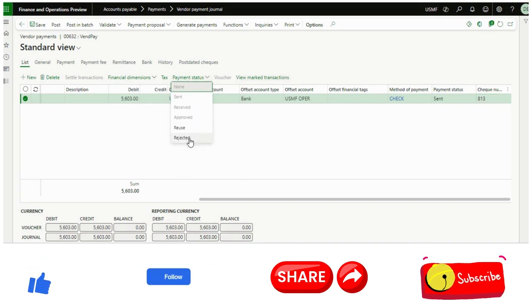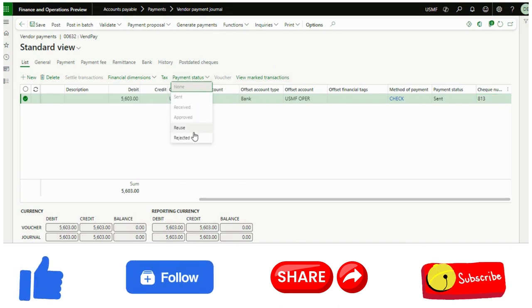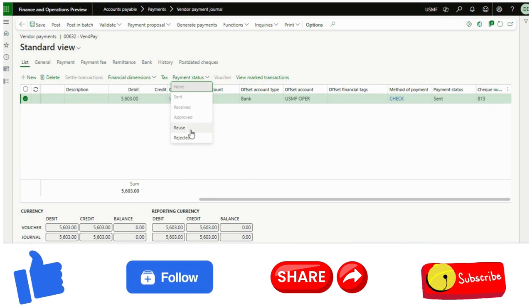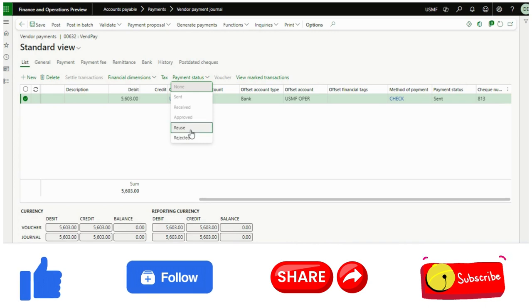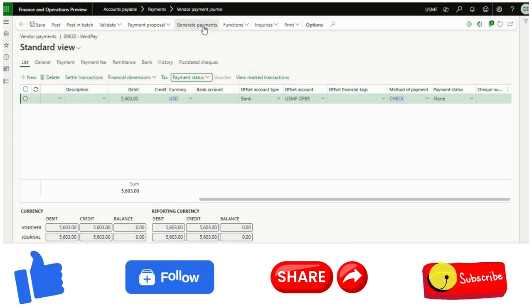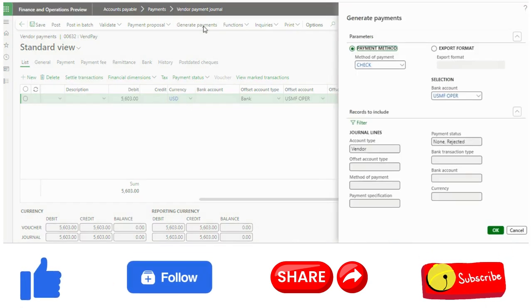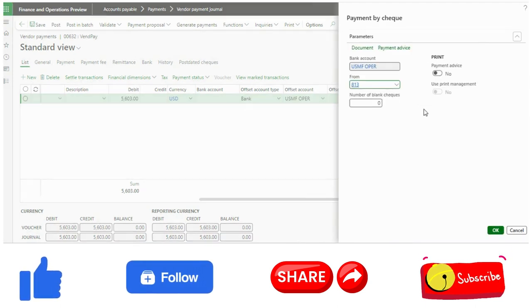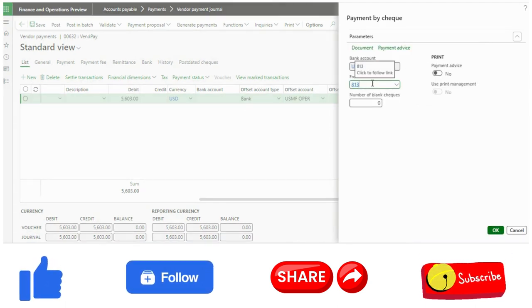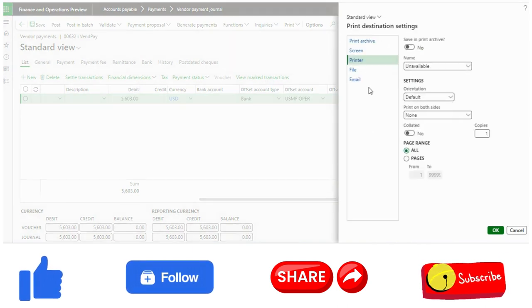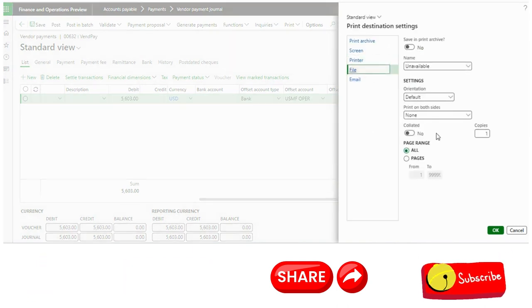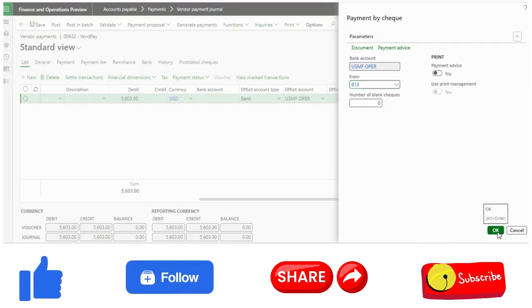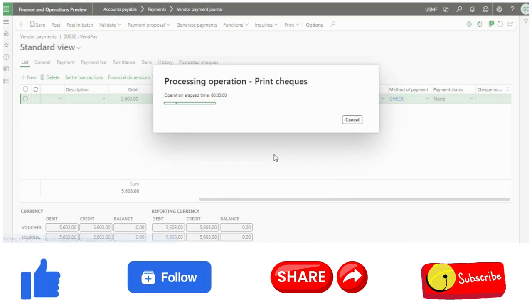Here you see, rather than selecting rejected, I can see I can use reuse. Because I have enabled that toggle. I click on reuse. Now if I generate it, it is still taking 813. I will just file, click OK.